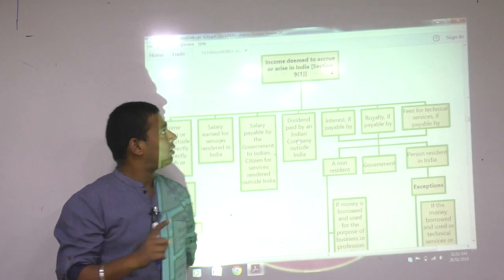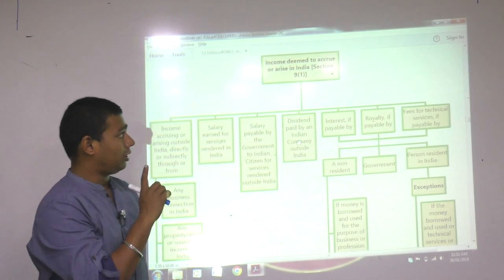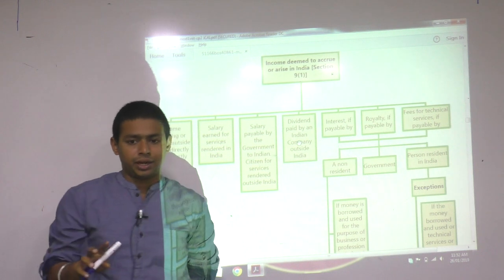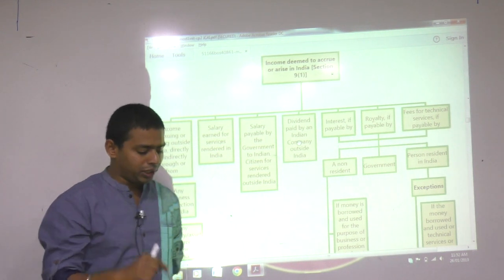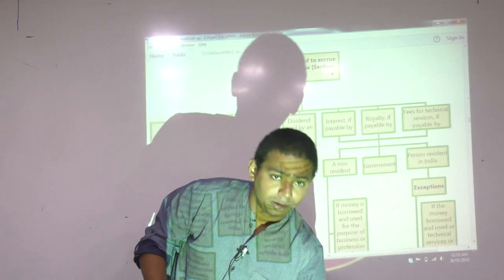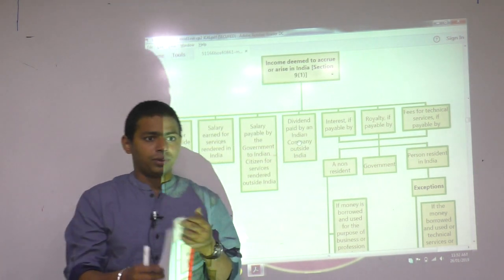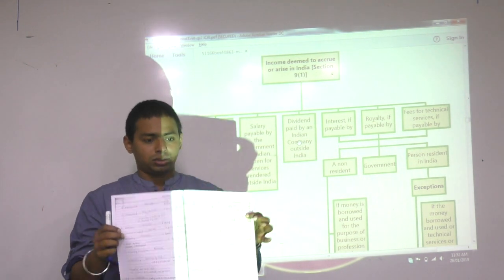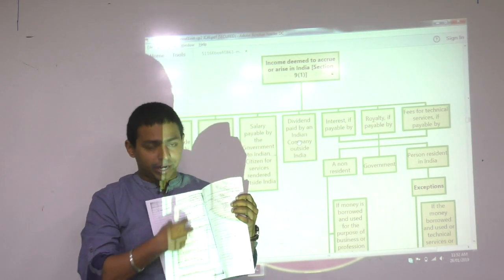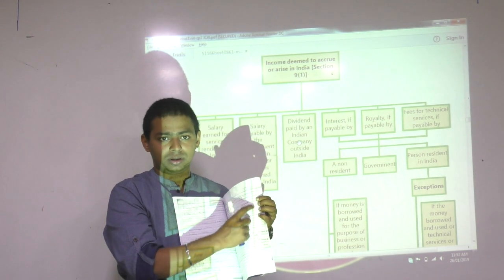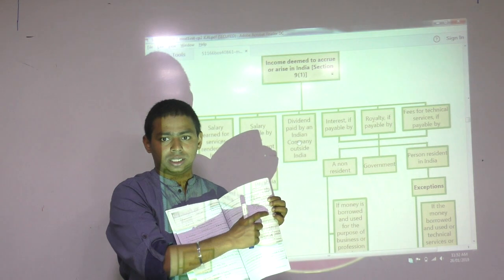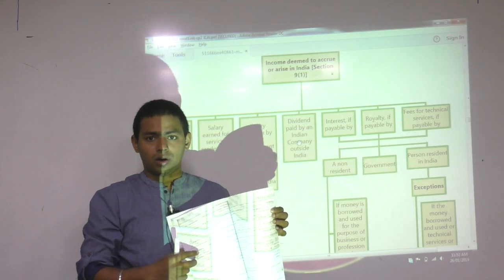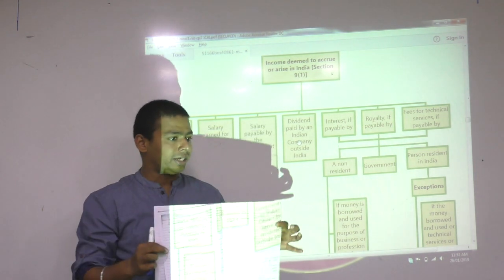This is section 9-1, income deemed to accrue or arise in India. When you prepare this chart, you have to take a connected page. There are 6 points — 3 points you will write on this side of the page and 3 points you will write on the other side. So this is a huge chart; you need to take a connected page.